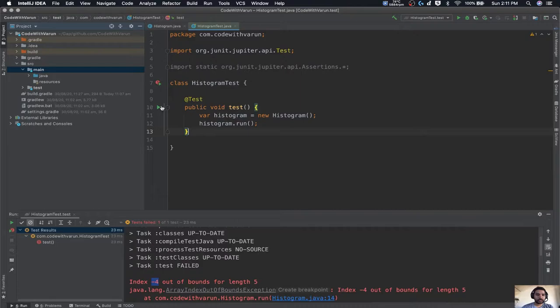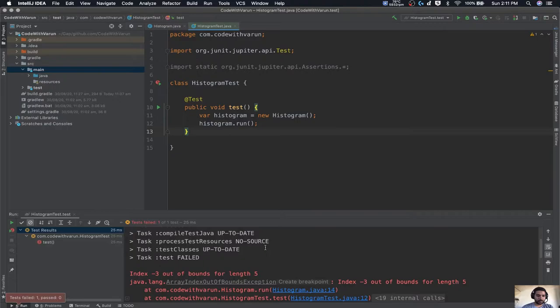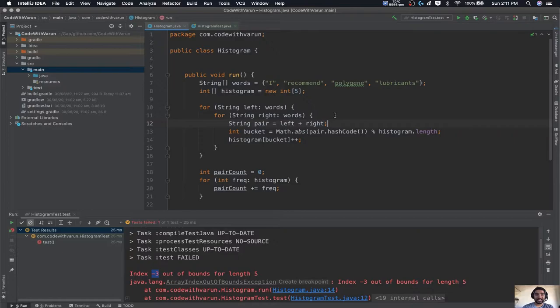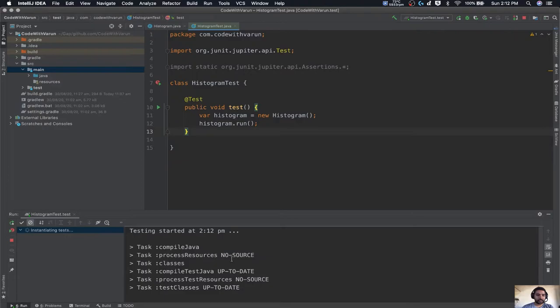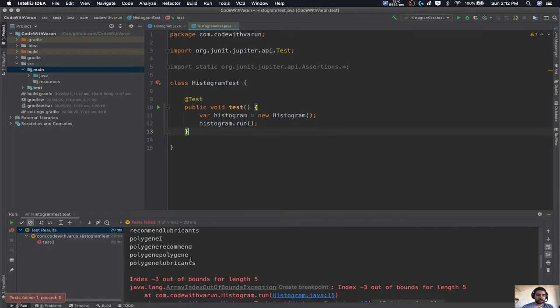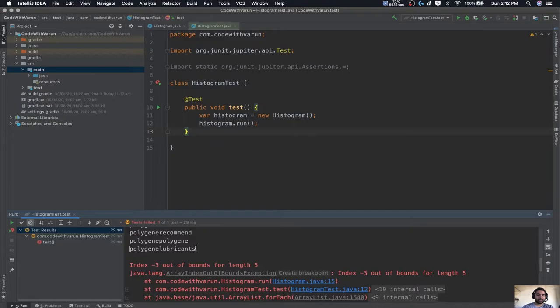I suspect the hash code value is negative, so let's wrap it around Math.abs so that it is positive and we should no longer get the minus-four index. We ran it again and got an error — this time it is minus three, not minus four. So let's look further at which word is giving us a negative integer that cannot be turned into its complementary positive. Let's print out the pair to find the problematic one. The problematic word is 'polygene lubricant', and this is actually the puzzler which Joshua Bloch found.